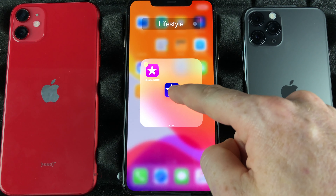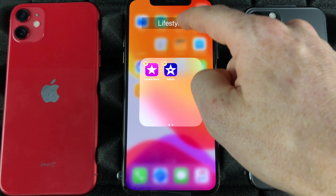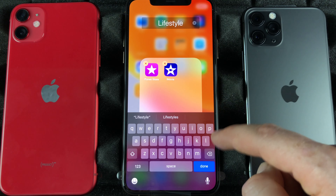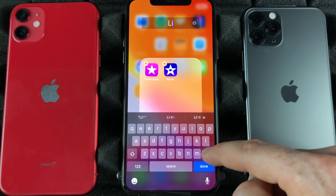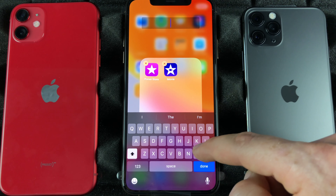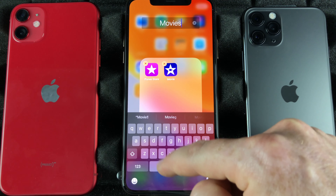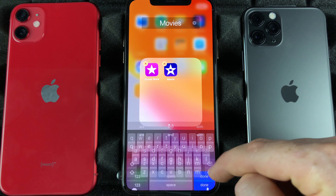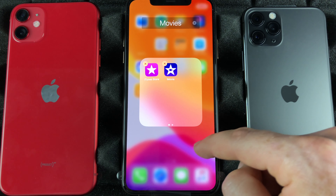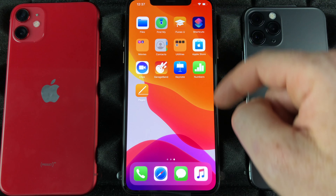If I want to make folders, same thing — just hold and select rearrange apps. Then I can take this one, for example iMovie which is used to edit videos, and go on top of this other one right here. It's gonna create a folder and I can title it anything I want.